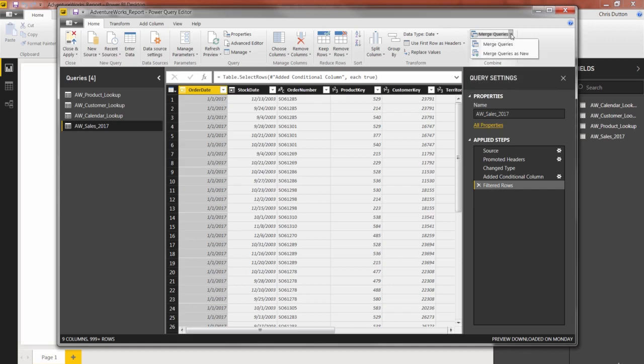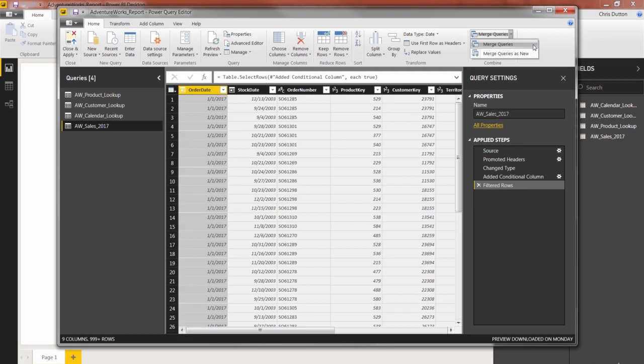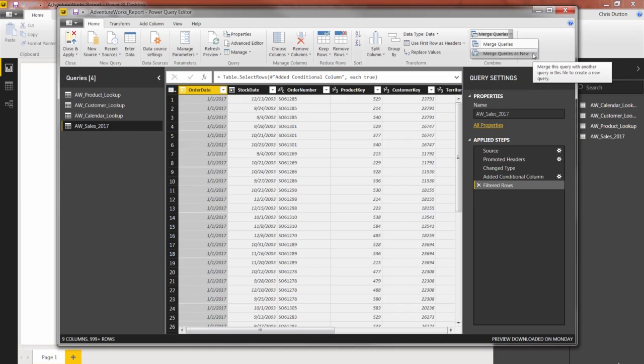But within merge, I can do it two different ways. I can merge or merge as new. And if I just simply merge queries, it will preserve the exact tables that I have in place now. It will just add the merged columns into my existing AW Sales 2017 table. If I choose the second option, it's going to create a brand new merged table that contains the merged result while maintaining my original component tables as well.